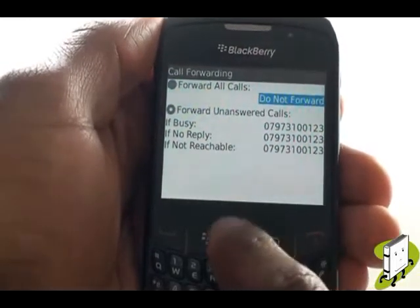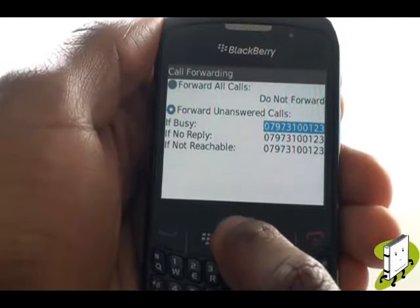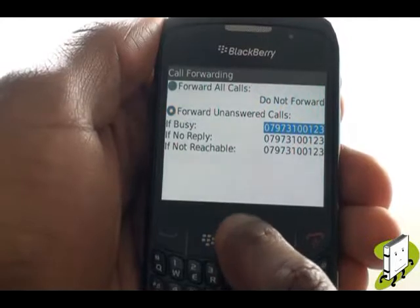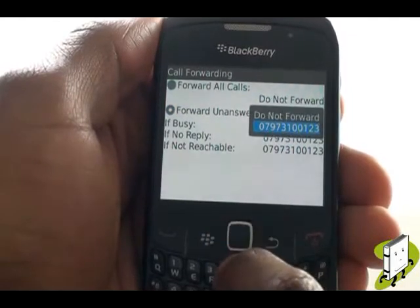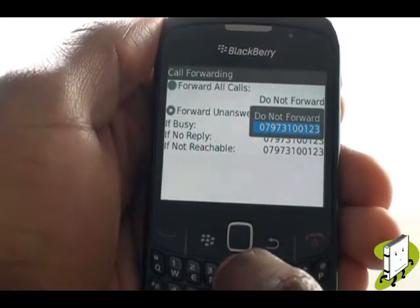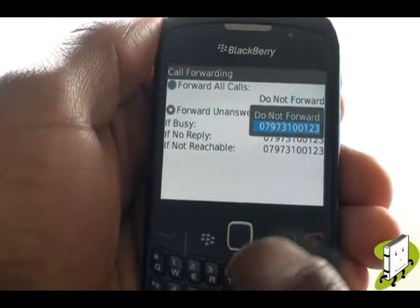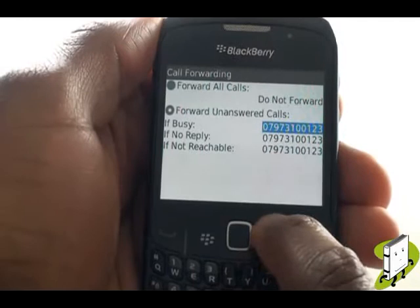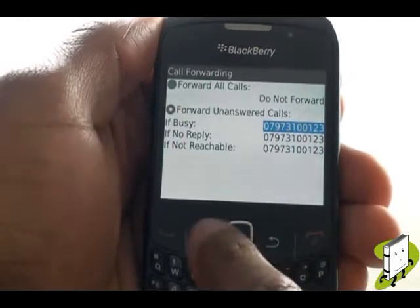The number displayed should be your default number, which should be your voicemail. The same options apply to the other forwarding options.